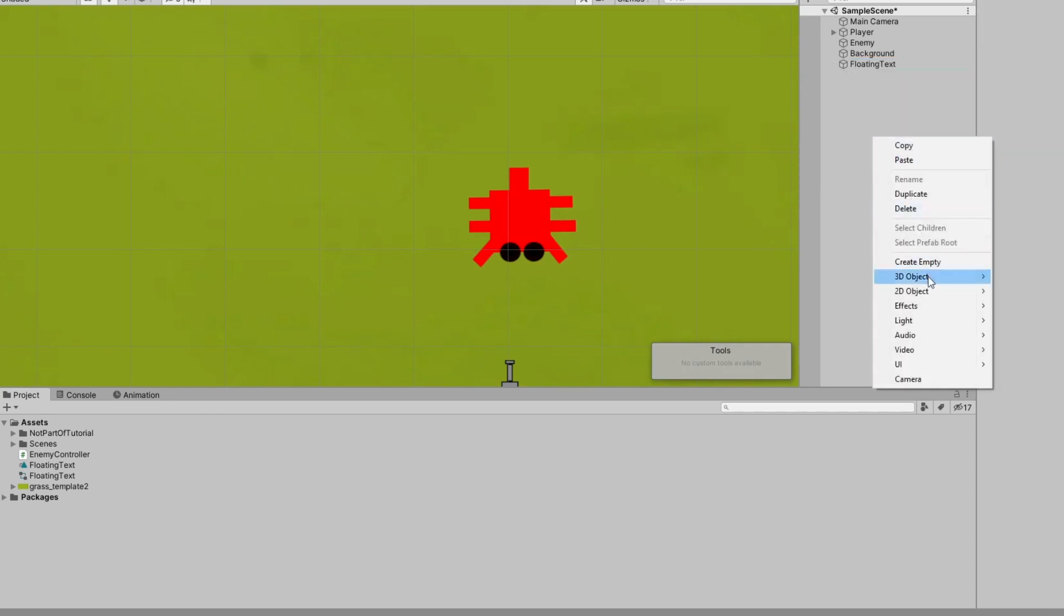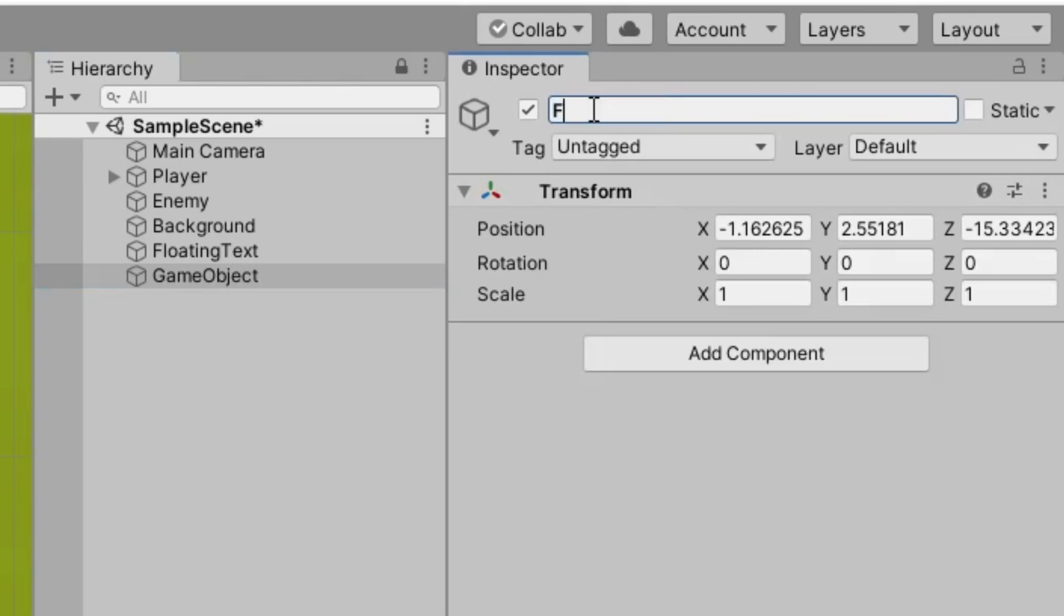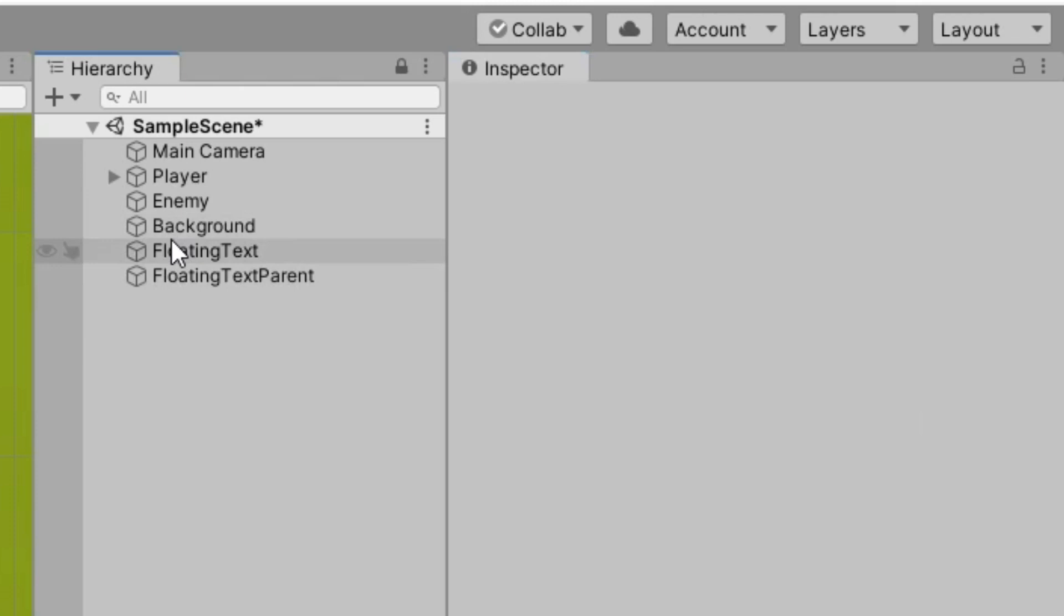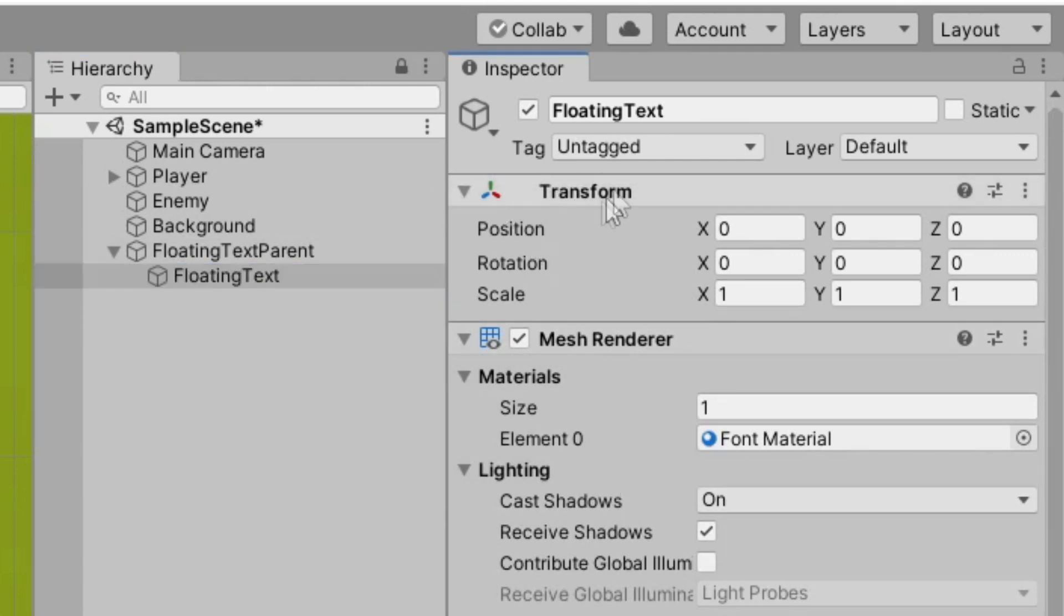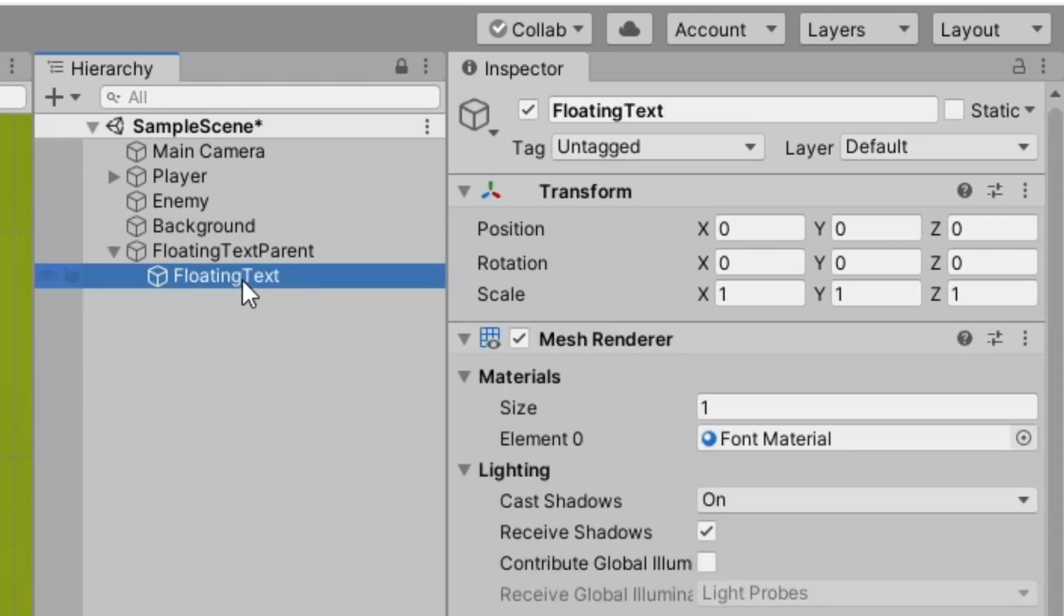First we want to create a new empty object and rename it to floating text parent, and we can reset the transform. Then we want to drag the floating text object onto it and make it a child of the parent, and then make sure the floating text child object which has the text mesh and everything has its transform reset as well.